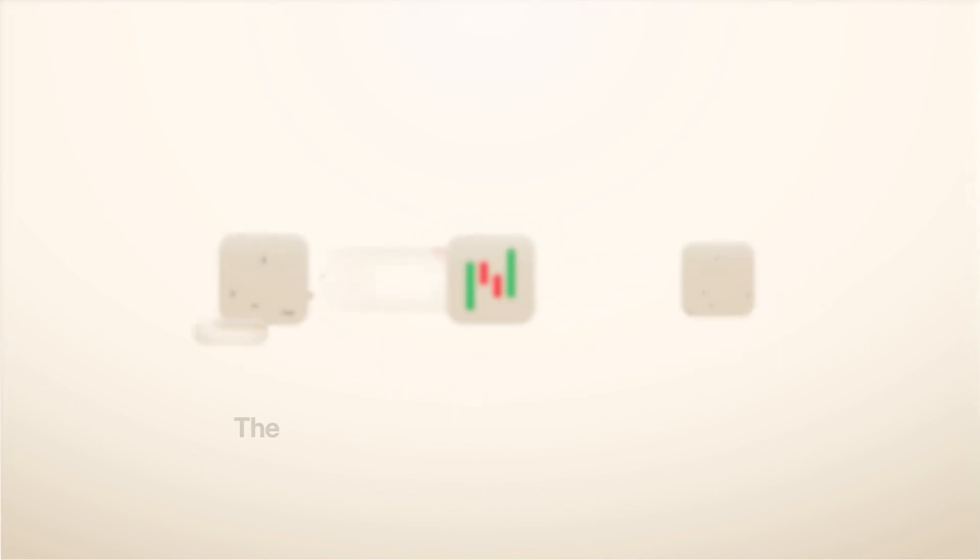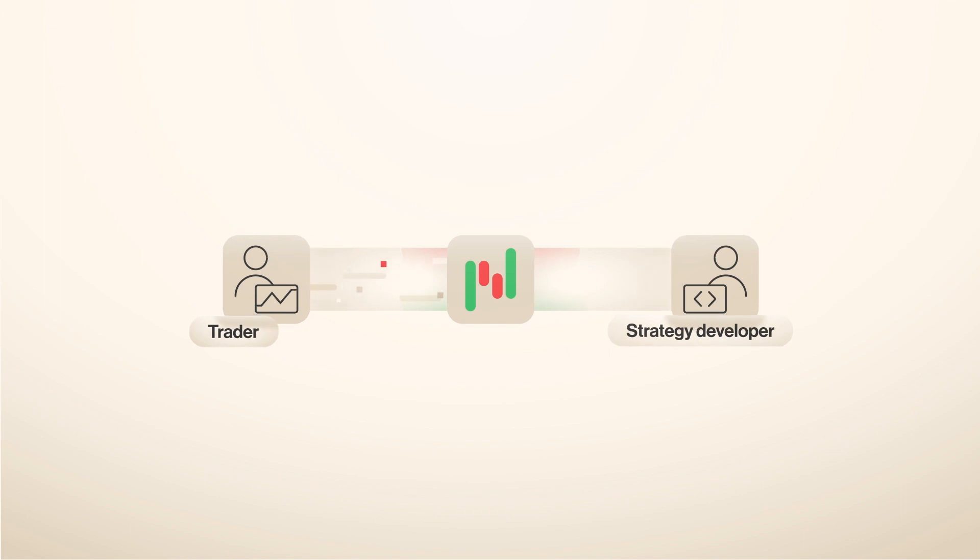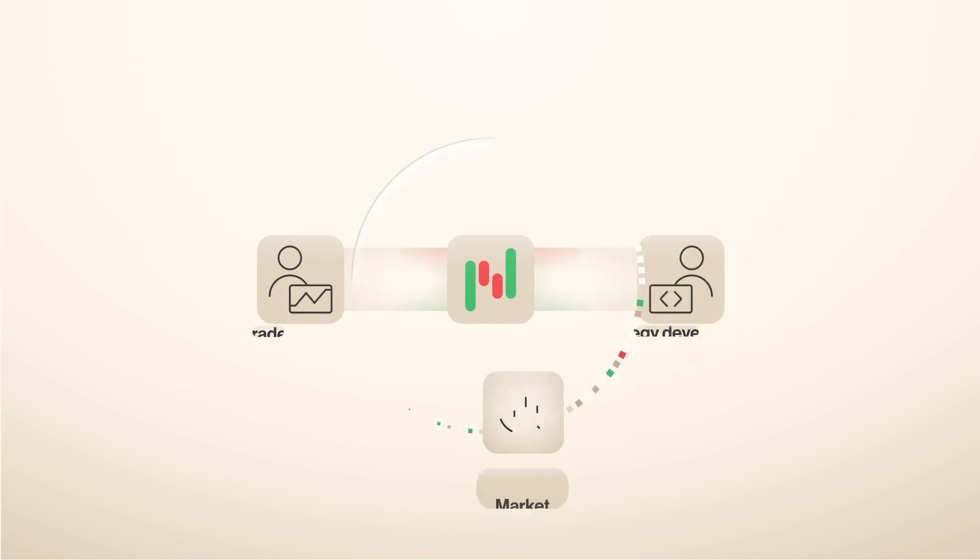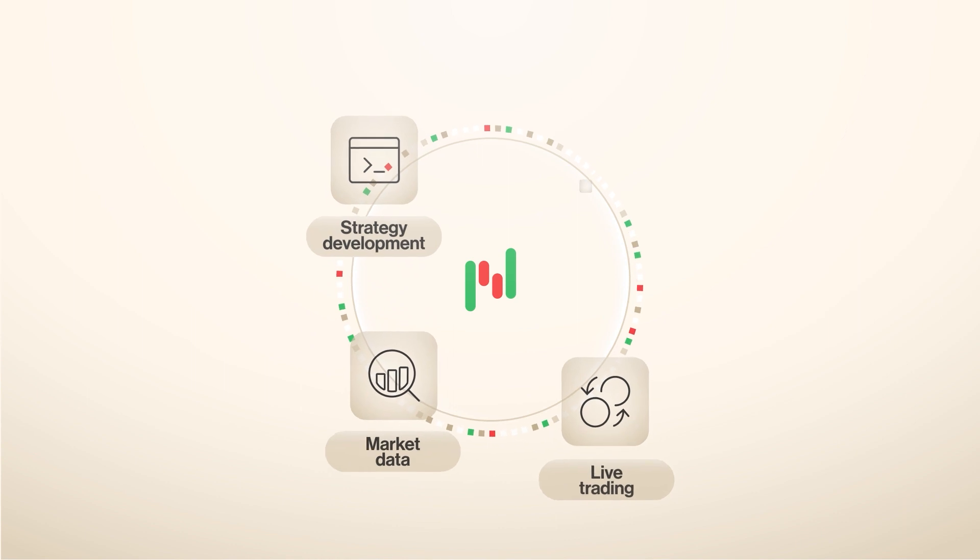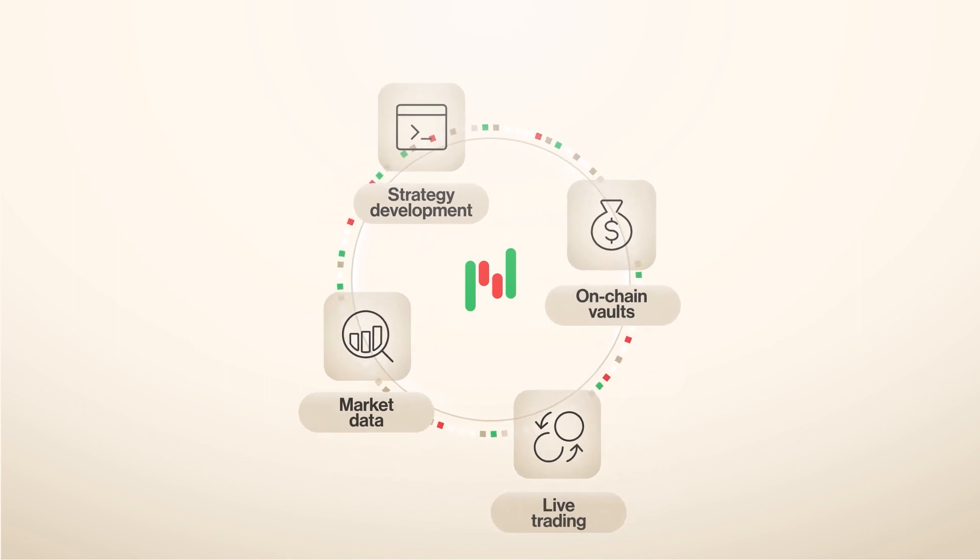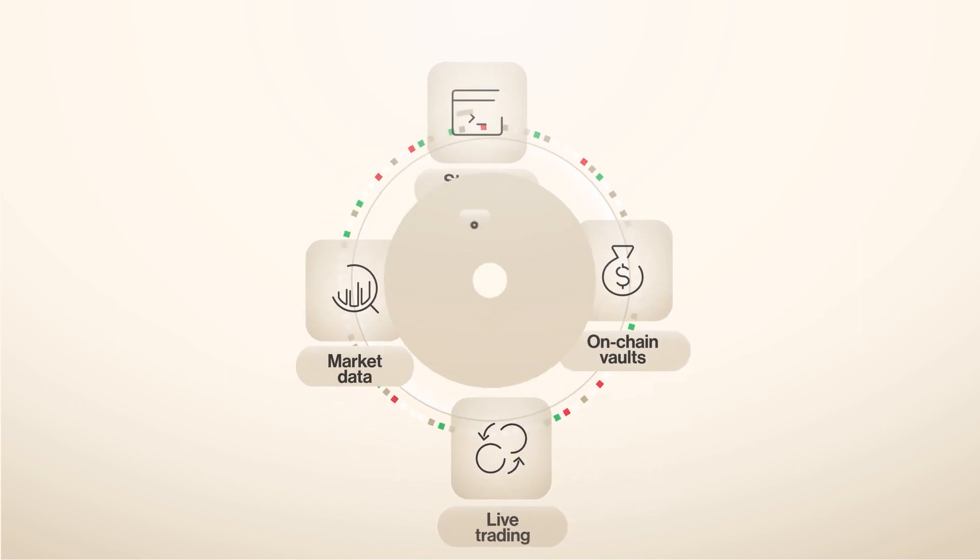Strategy developers and users get an end-to-end solution that covers research, development, trade execution, and on-chain vaults.